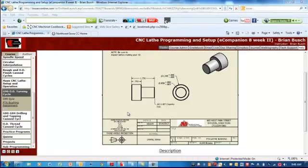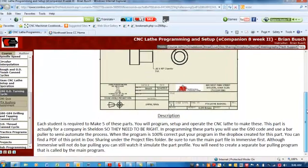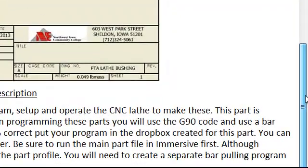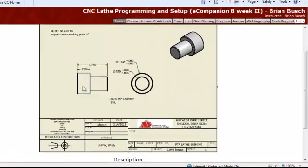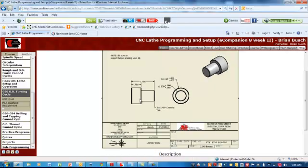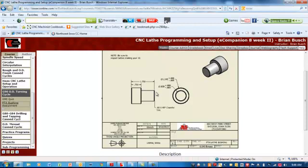Alright, I just want to take a second to show you what you'll be working on here. For this assignment, you need to use a G90 to create this part. This part will be made out of UHMW, which is a type of slippery plastic, basically. So, you're going to turn the diameter here, the large diameter, and you're also going to turn the smaller diameter. You'll be doing this with G90, so you'll need to G90 this diameter back to that Z depth, and then come in and do your chamfers here, and here, and here.